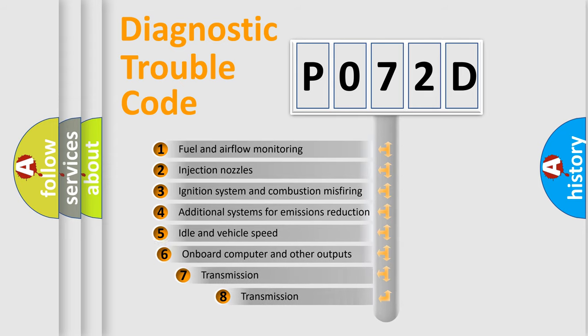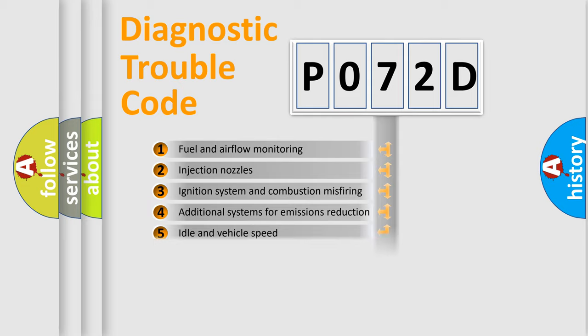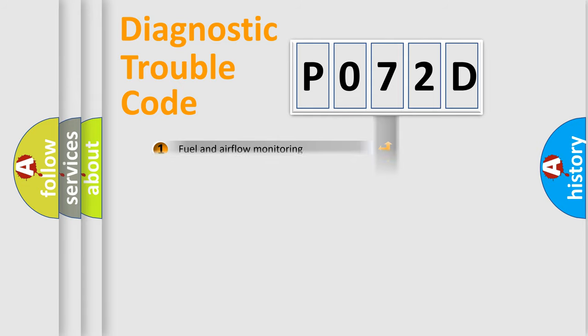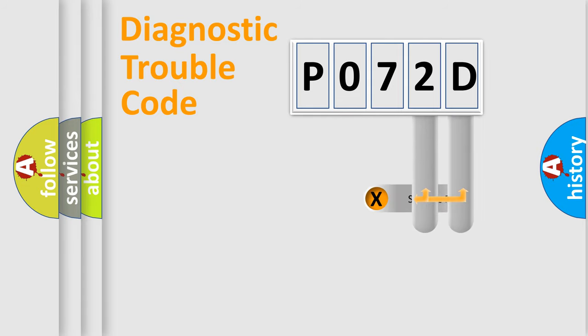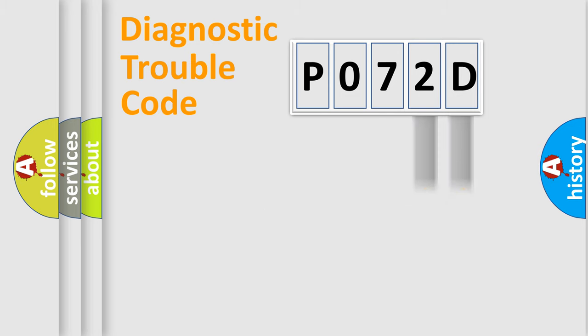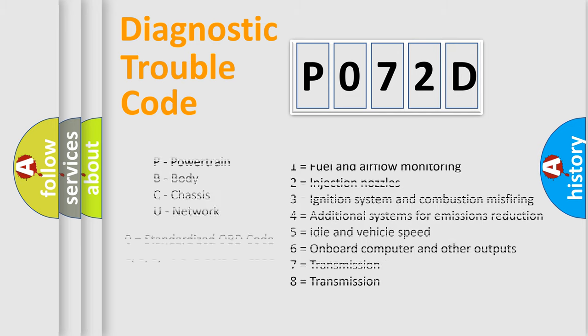The third character specifies a subset of errors. The distribution shown is valid only for the standardized DTC code. Only the last two characters define the specific fault of the group. Let's not forget that such a division is valid only if the other character code is expressed by the number zero.